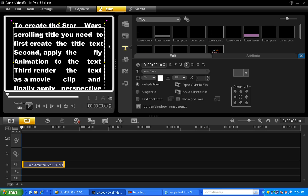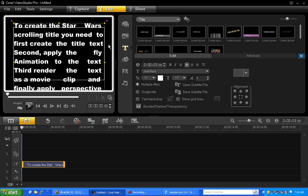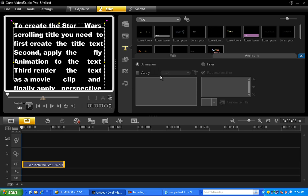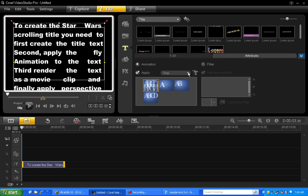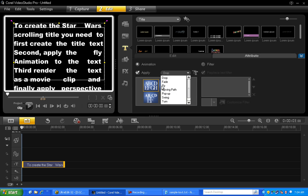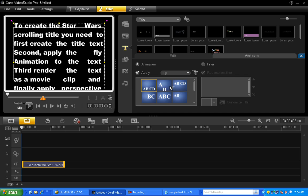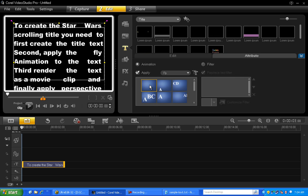And now what we need to do is scroll the text. So from the Attributes tab, select Apply. Now choose the fly animation from the drop list and then click the first preset.